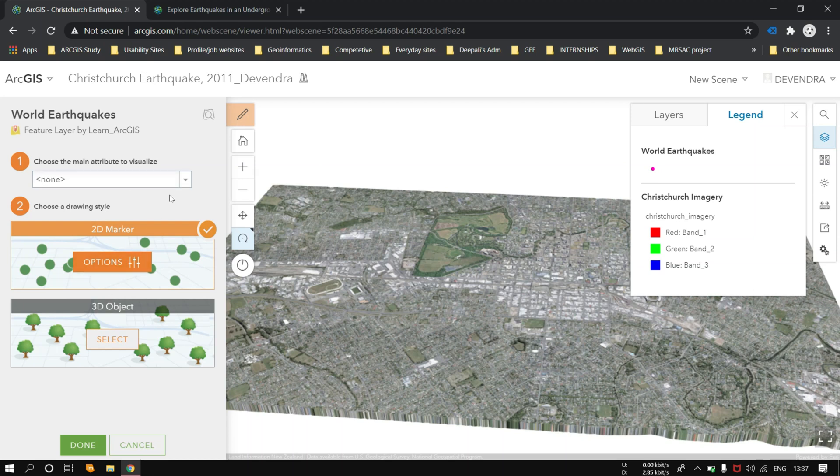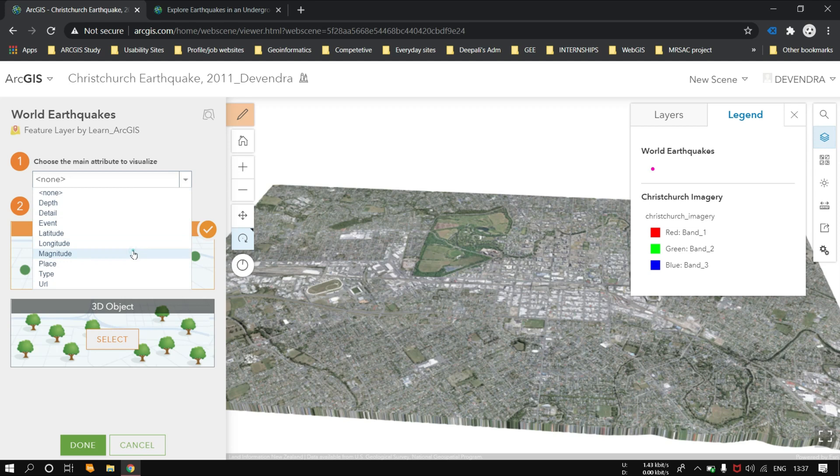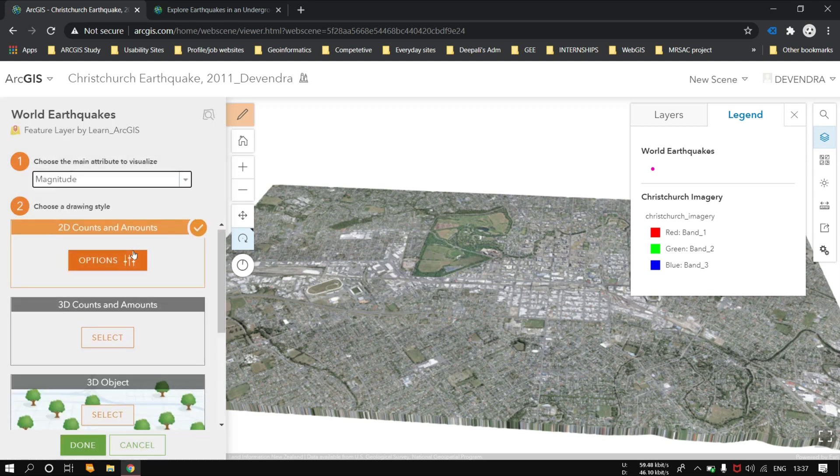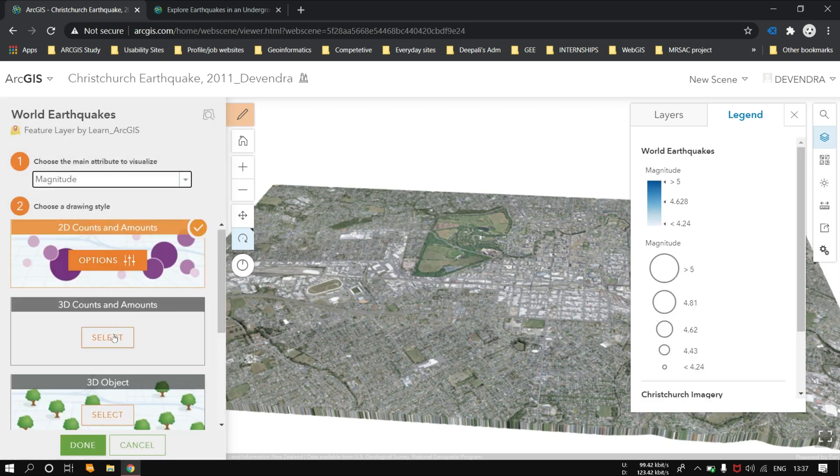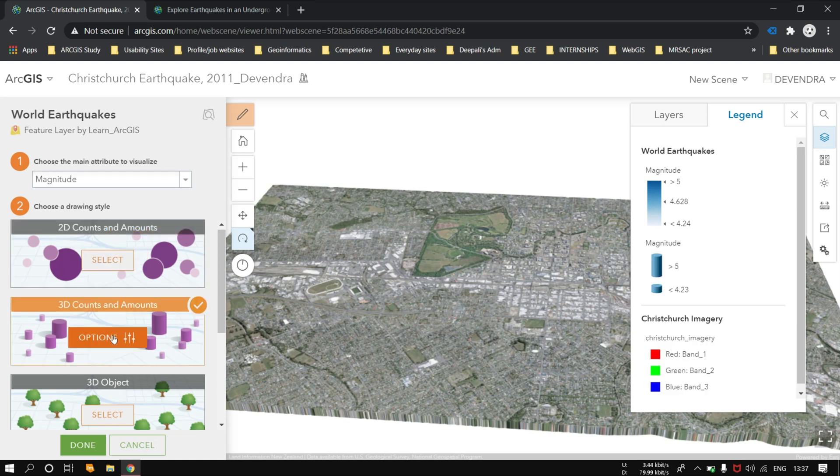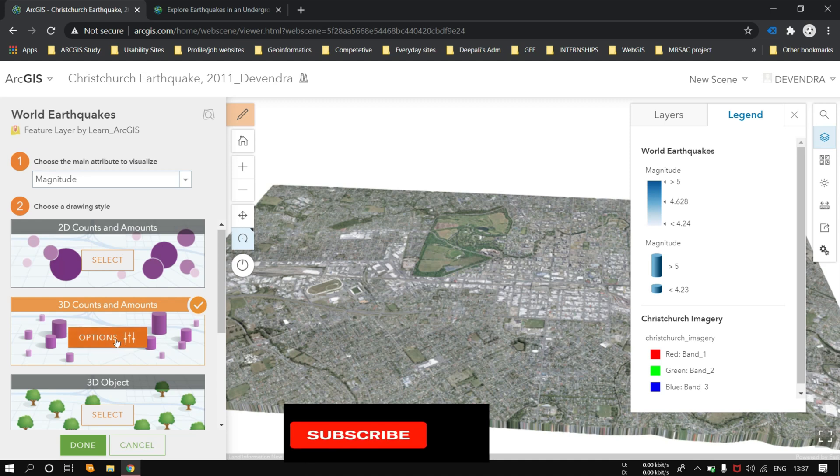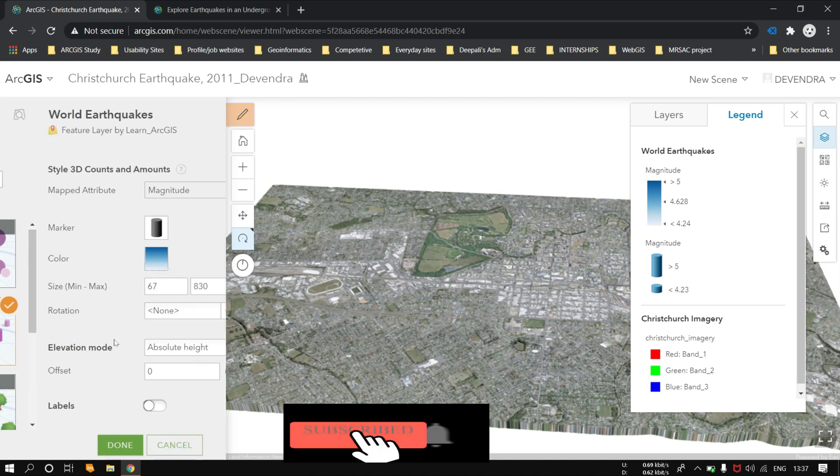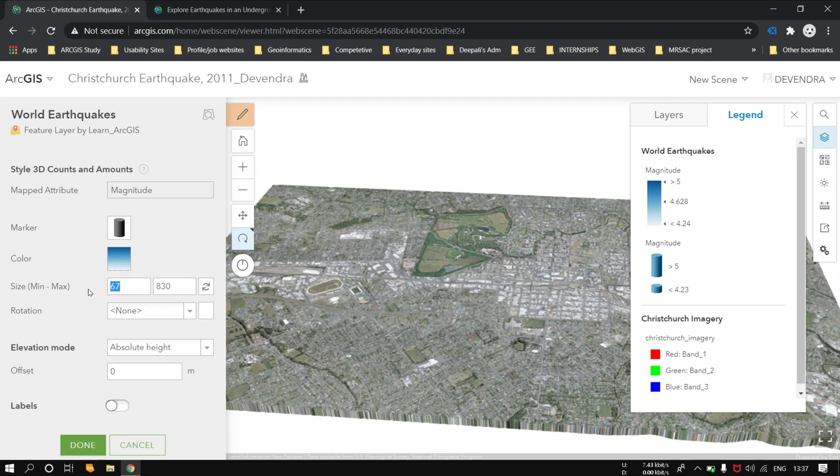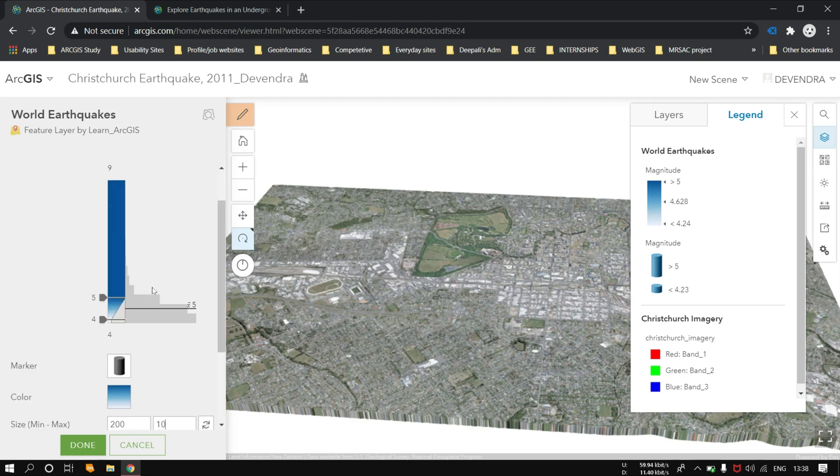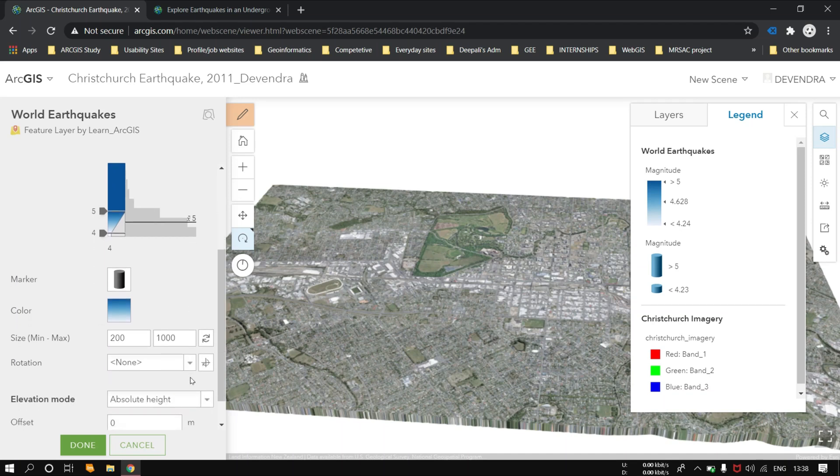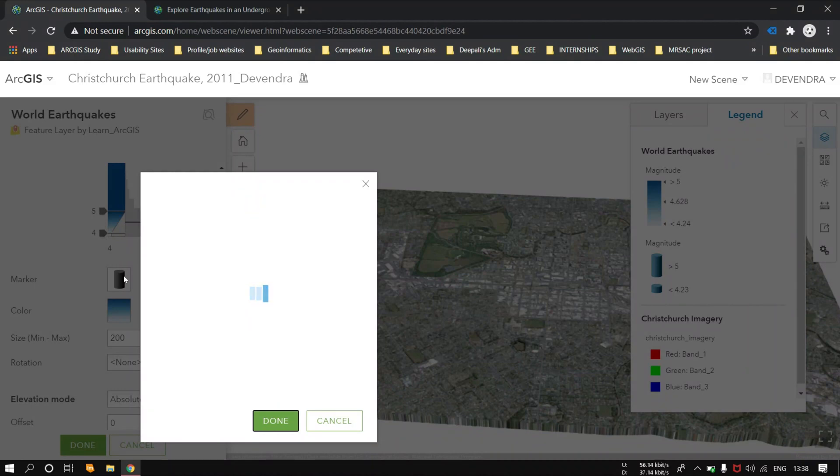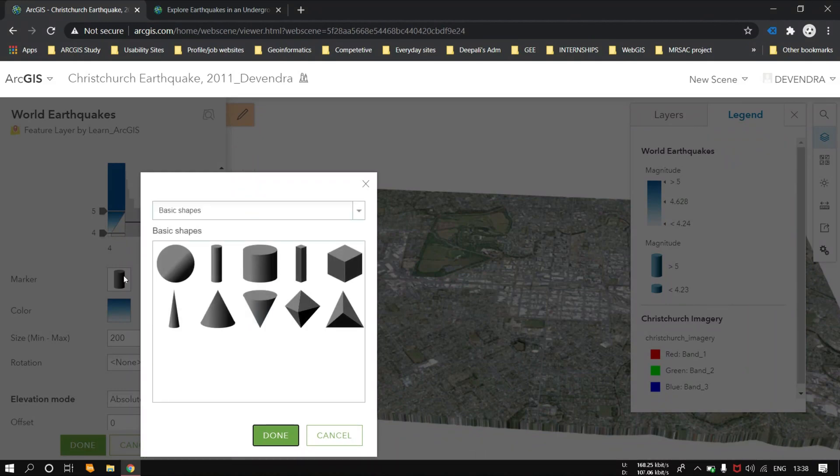Let's change the options. Select 3D counts and amounts. Check the options. Let the minimum be 200 and the maximum be 1000. Now change the marker. I would be preferring the marker from cylindrical to be a sphere.